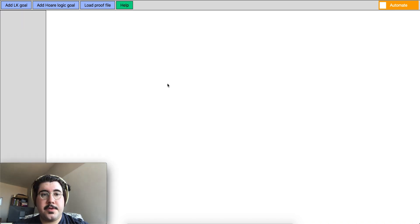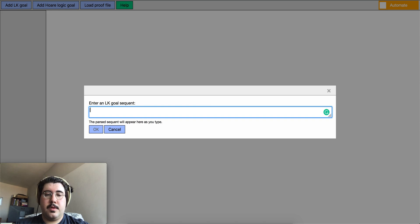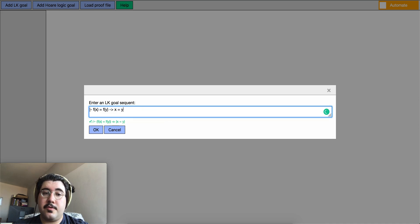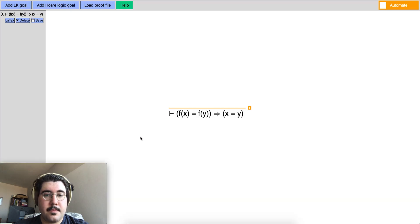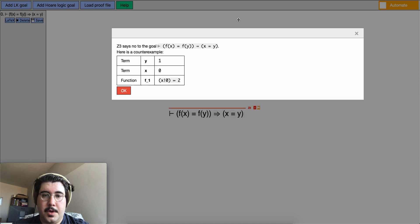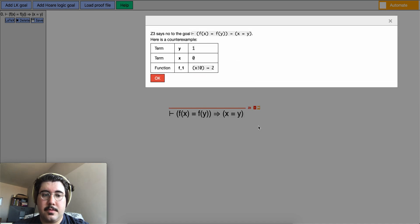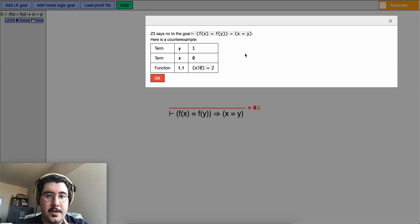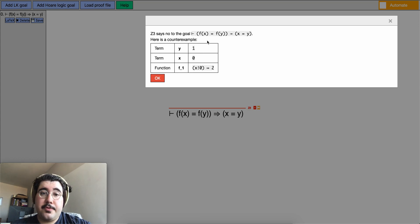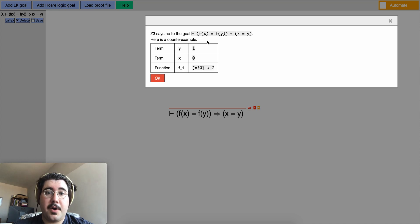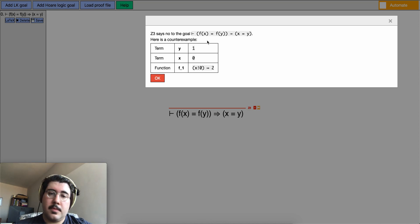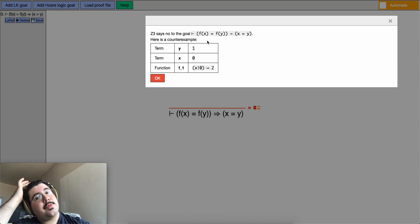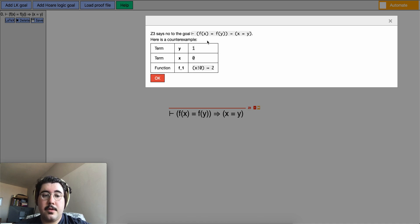I also want to show you a different use case of the Z3 rule. Suppose the user wants to prove a goal like f of x equals to f of y implies x equals y. So for any f, f is injective. So we know that this is unprovable. But if we try to prove this, if we press plus and then Z3, we are going to get this prompt back. It's going to say Z3 says no to the goal and also puts a red line over the goal as you can see. And then it gives a counter example. So this is a counter example that Z3 is giving us. The proof tree builder is just parsing this and showing it to the user. But pedagogically it is useful. If the student tries to prove something that is incorrect or unprovable, they can find the counter example using the Z3 rule.